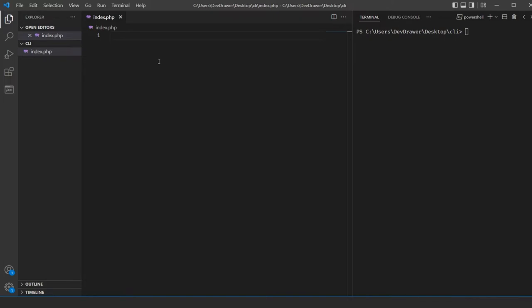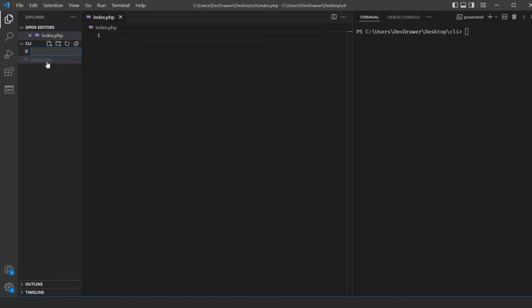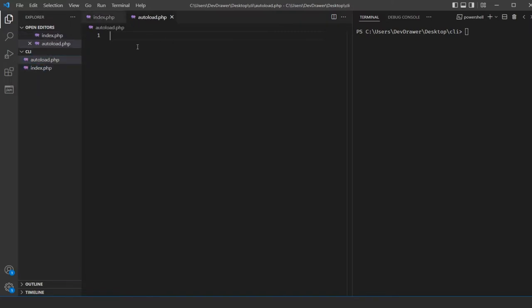In order to do that, I need to create a few files. The first one is going to be our index.php, and then I'm going to create another file called autoload.php. I actually have an entire tutorial about creating your own custom autoloader, so I'm not going to go into a lot of detail about that file. You can watch that video if you need more information, but you can follow along here.